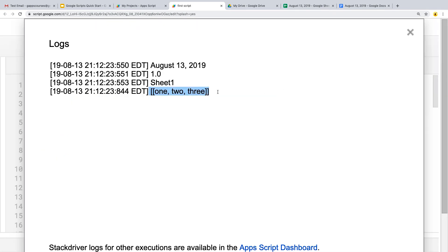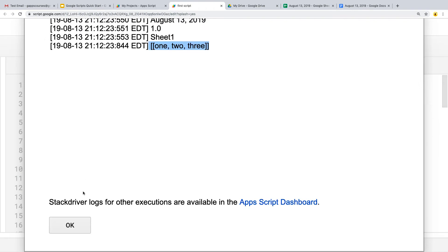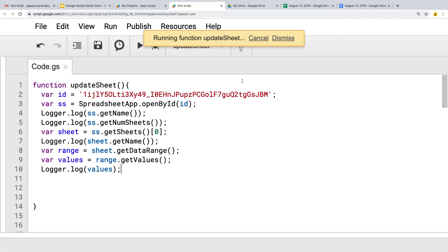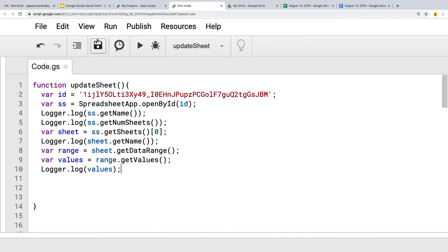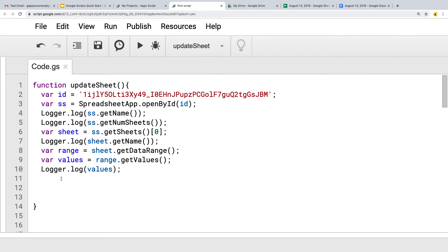Running that function and going into the logs, we've got our values — and notice that this is array-based. The way the values work: if we had two rows of content, say 1, 2, 3 in each, it would be a multi-dimensional array — an array of arrays. The first inner array is the first row, the second inner array is the second row, and so on for additional rows.